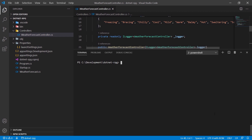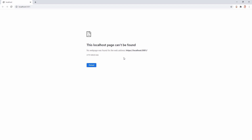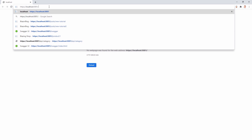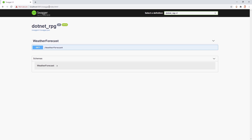To start the application, we open the terminal and enter 'dotnet run'. We can then open Chrome and enter the URL from launchSettings.json. Navigating to localhost:5001/swagger shows the Swagger UI, which helps us test our Web API. We can already see the WeatherForecast controller here.